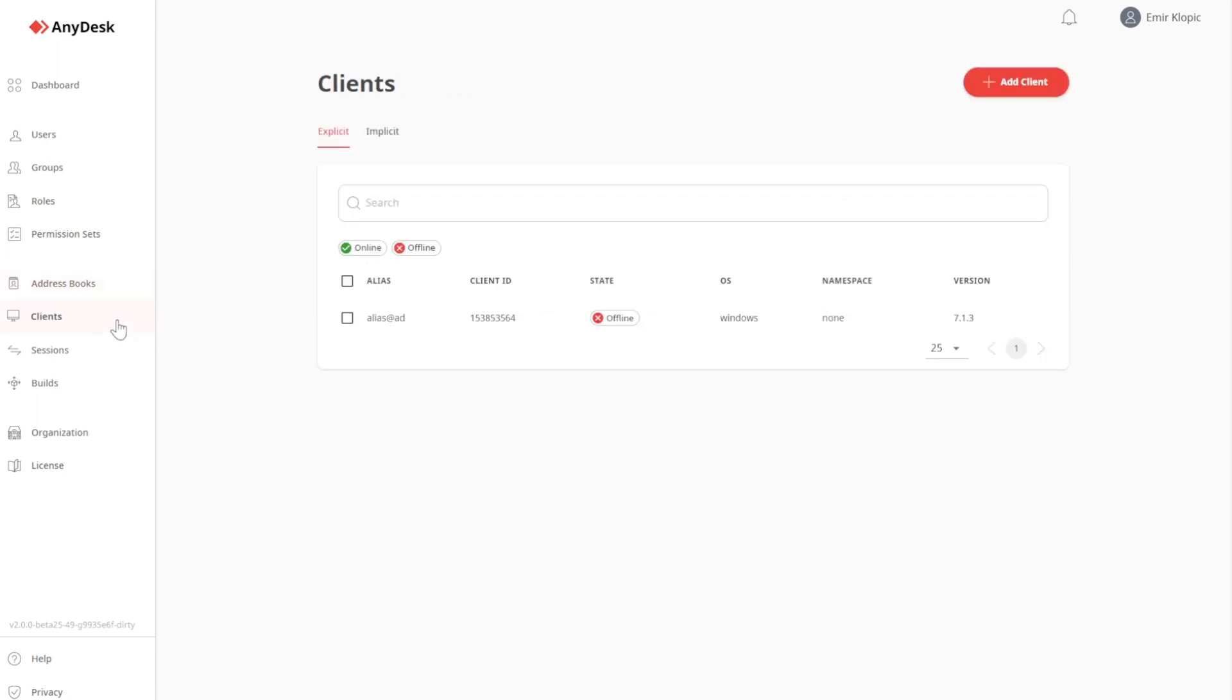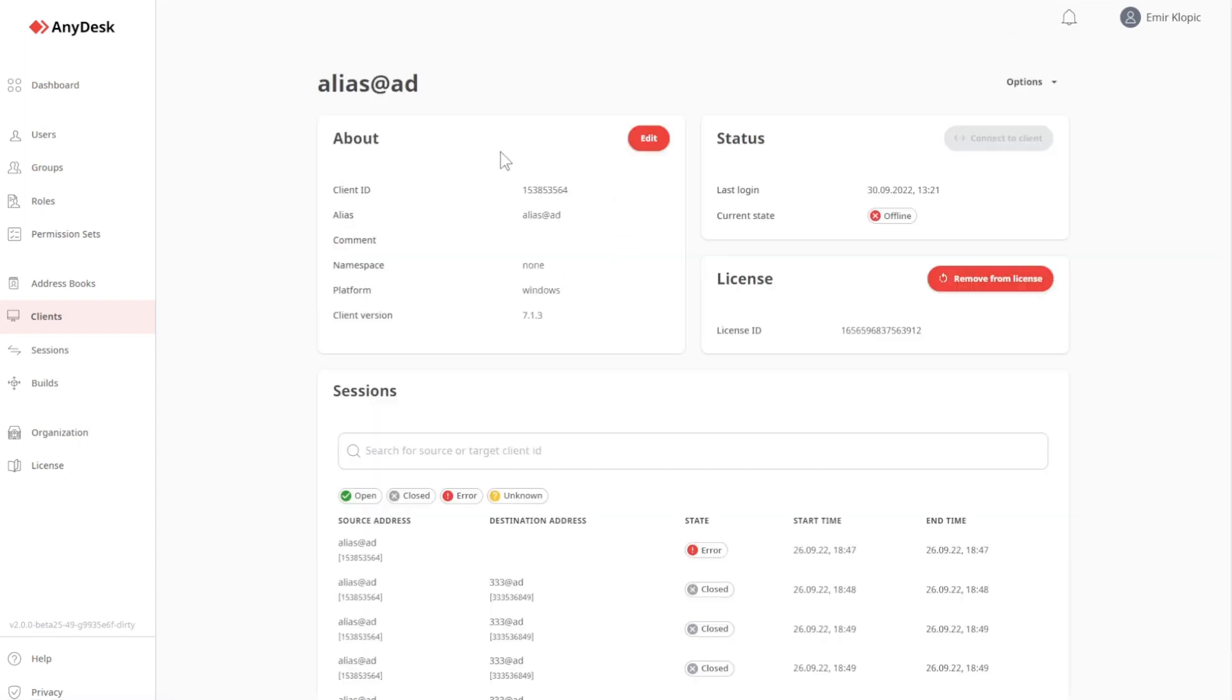Under Clients, I can see all explicit clients, meaning licensed clients, and I can see all implicit clients, clients in which one of my users are currently logged in. Let's click on it, and again, we have a detailed page. We can see all sessions that were coming from or to the client, and we can see the current status, which is offline.